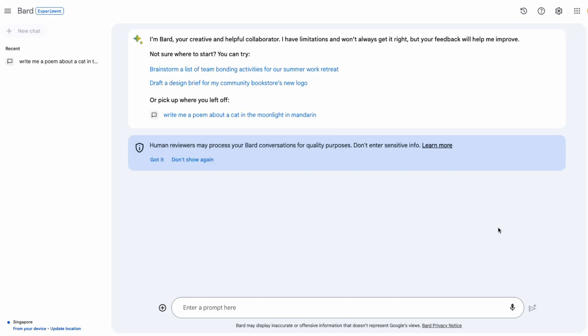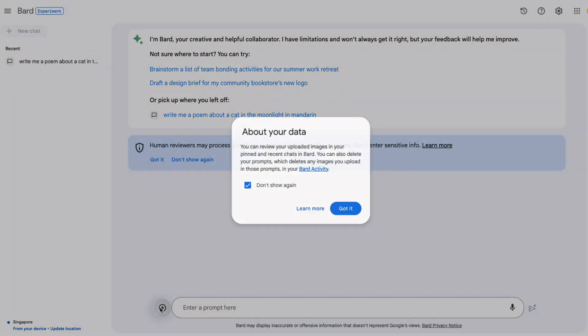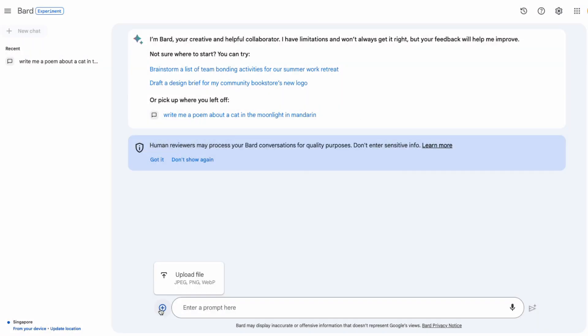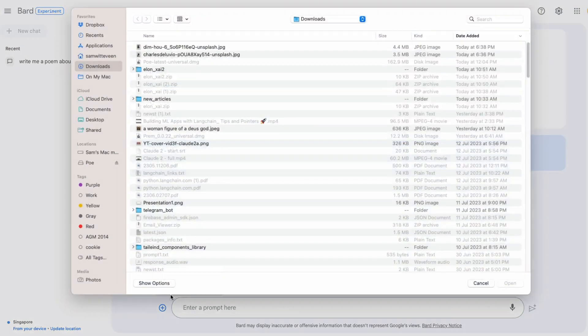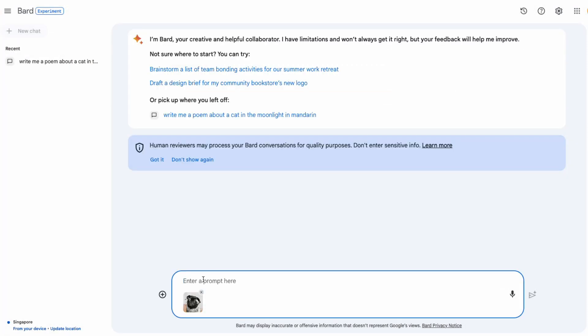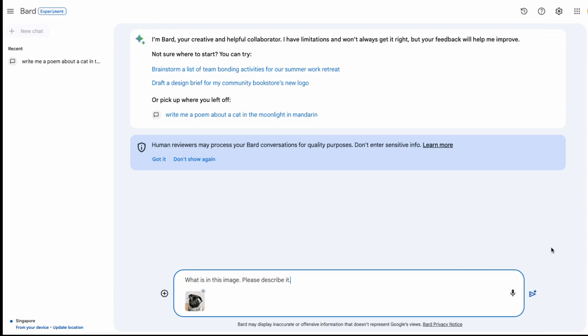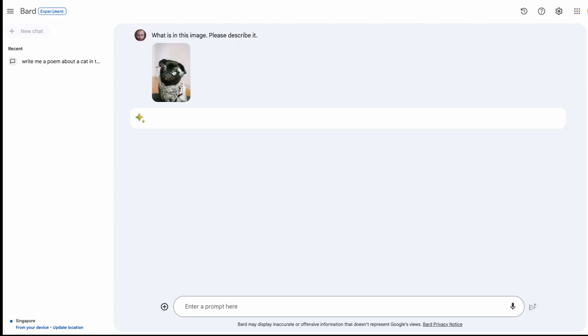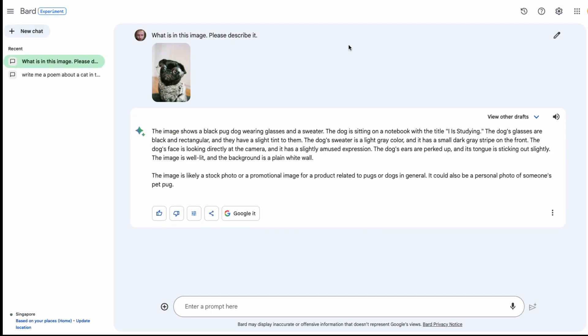The next new feature is the ability to upload a file. If I come in here, you can see that I can upload a JPEG, a PNG, or a WebP file. Then once that file is uploaded, I can basically ask a question about that particular image. So here I've asked it, what is in this image, please describe it. We can look and see that the image is of a dog wearing glasses and some kind of wool clothing or something.